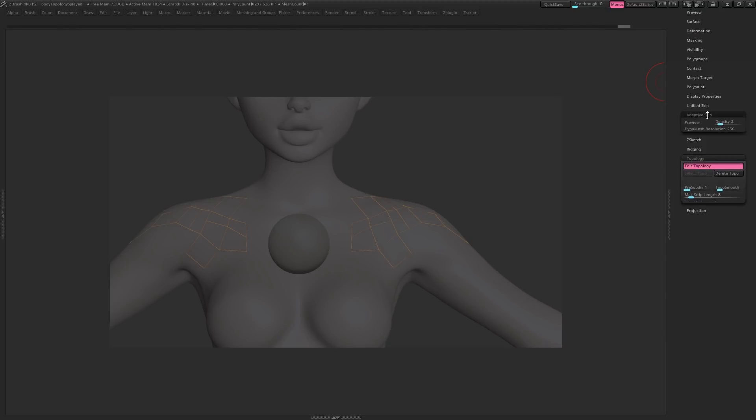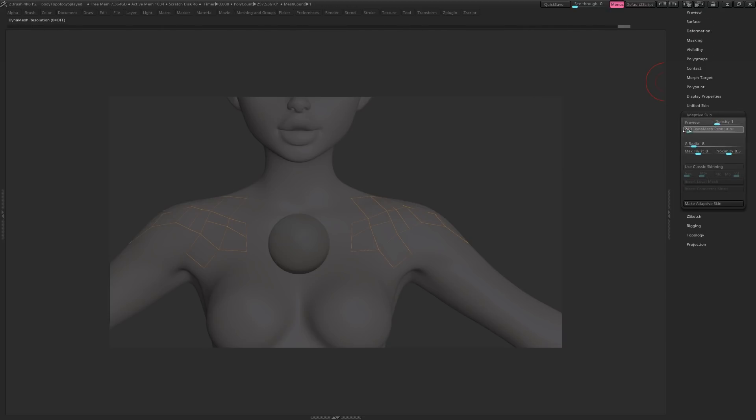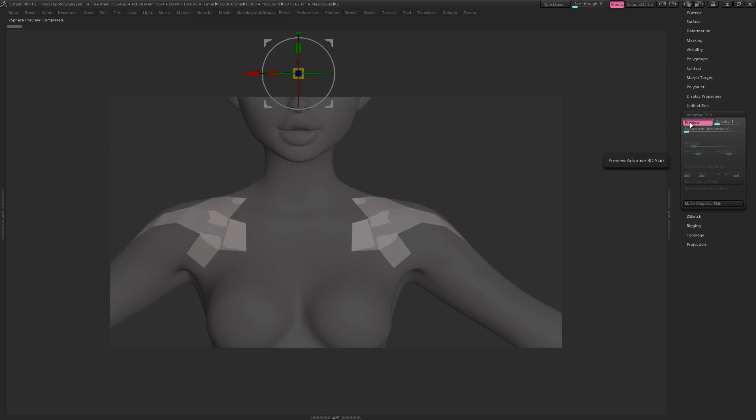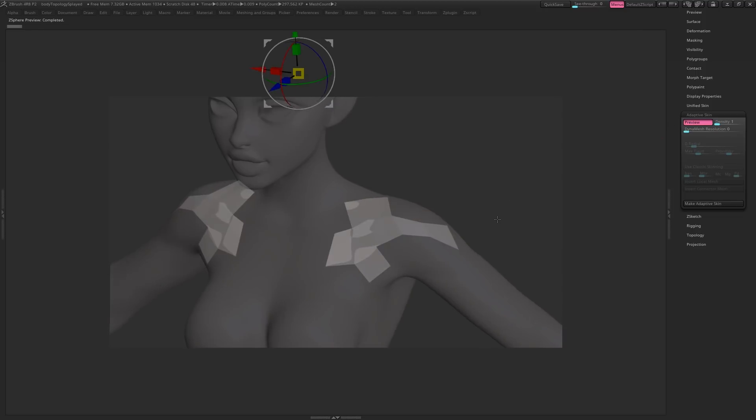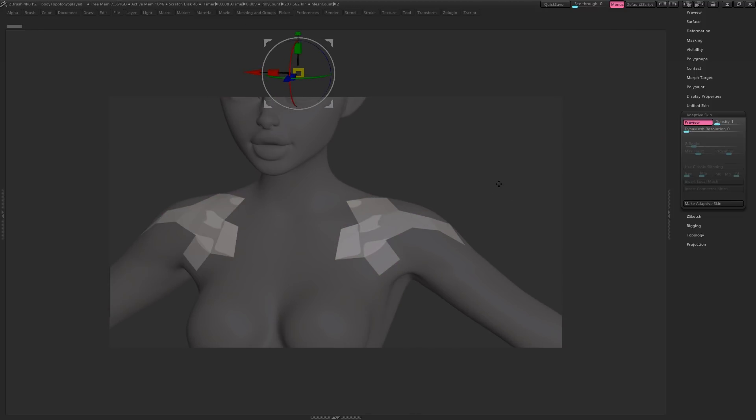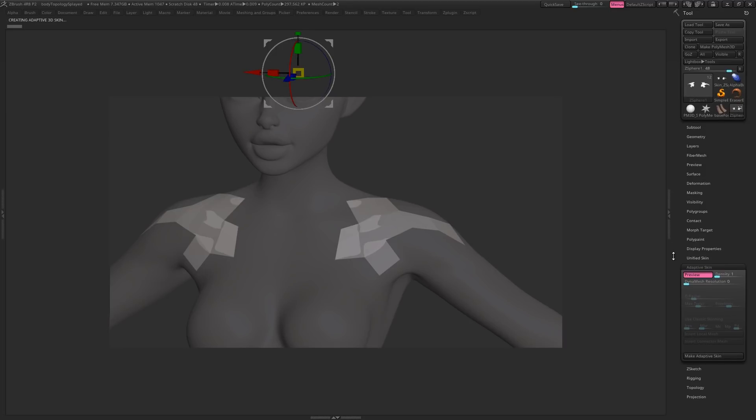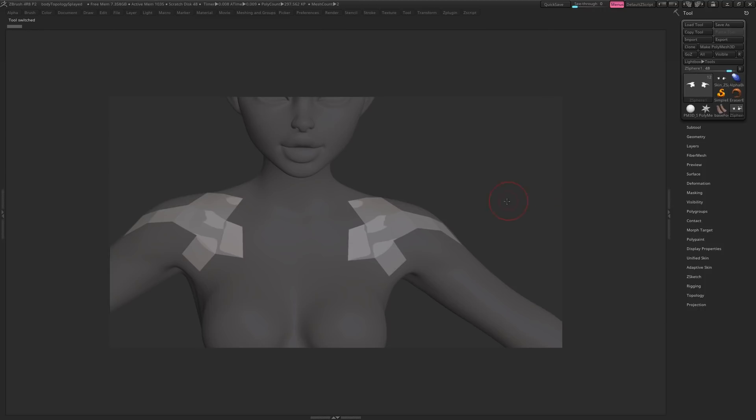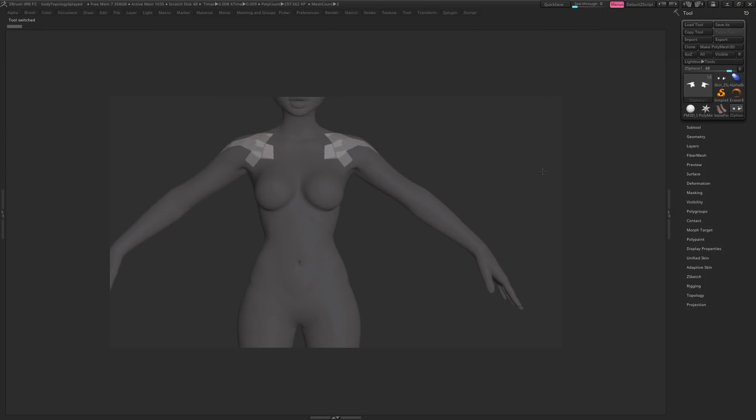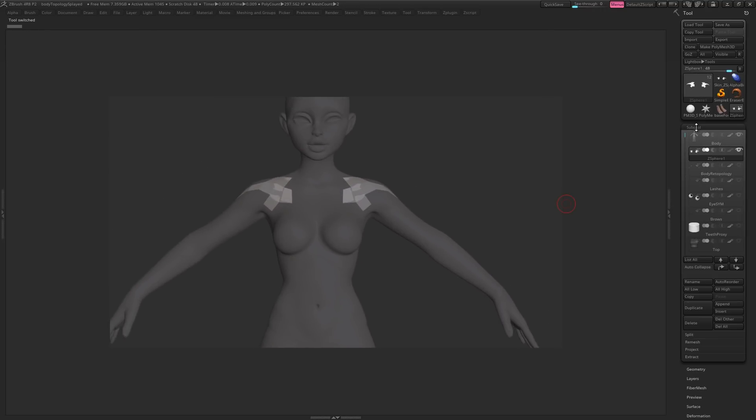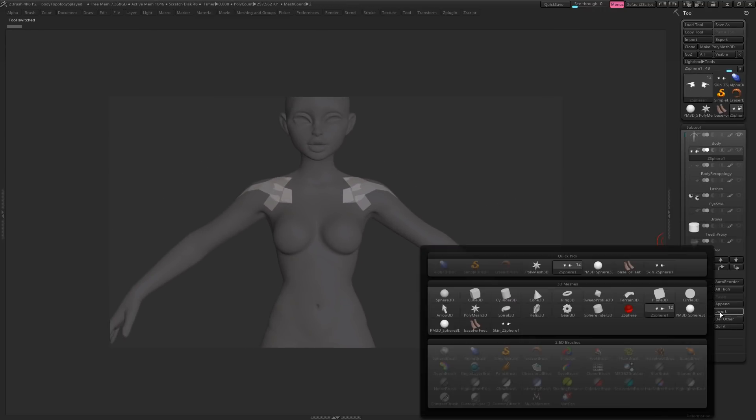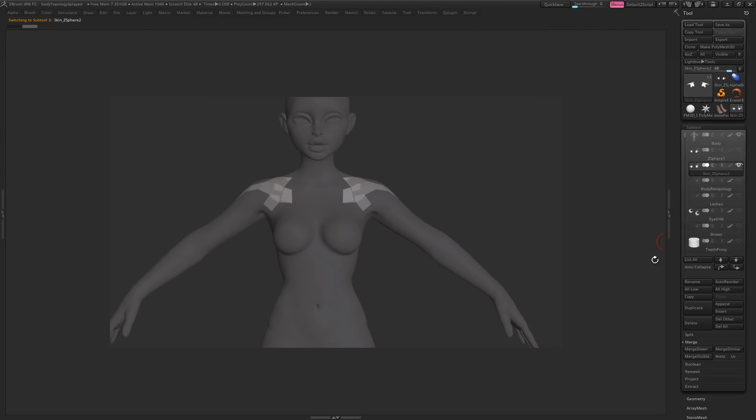Then once you're done, come over to Adaptive Skin, and turn the Density and Dynamics resolution all the way down, and hit Preview to check the topology. Once you're happy, click Make Adaptive Skin. You'll notice that a new tool is created up here, and if you want to bring this into your working tool, just click Insert, and then select the new topology.